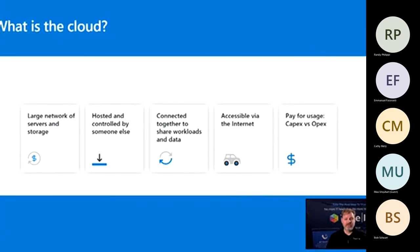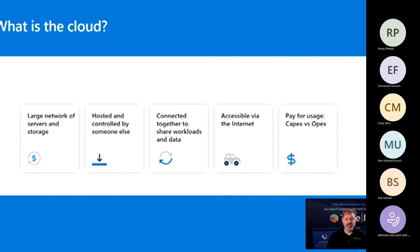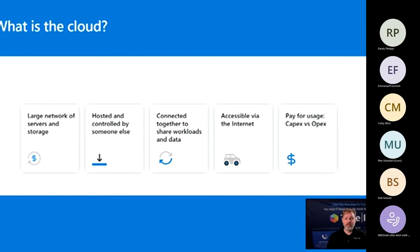First, what is the cloud? The cloud is something we're familiar enough with that most people have a feeling for it, but unfortunately it doesn't really have an exact definition even today. Basically the cloud is made up of some core elements: it is a group of servers — typically a very large network of servers and storage — hosted, controlled, and managed by someone else; connected together to share workloads and data; available via the internet; and consumed on a pay-by-usage basis, which shifts costs to an operating expense rather than a capital expense.